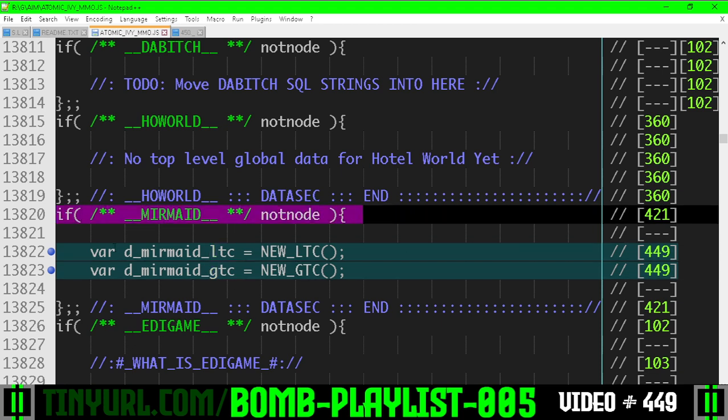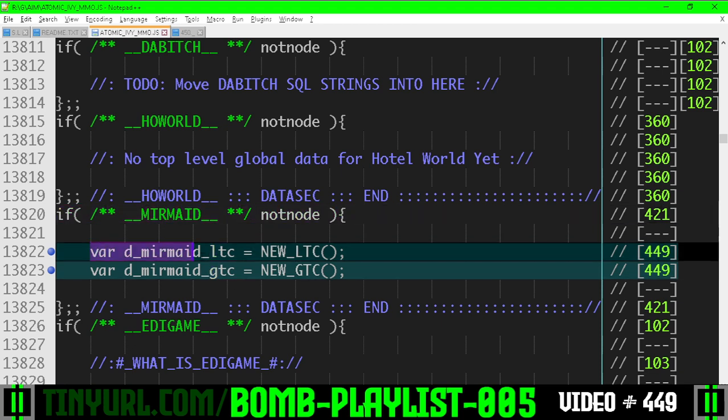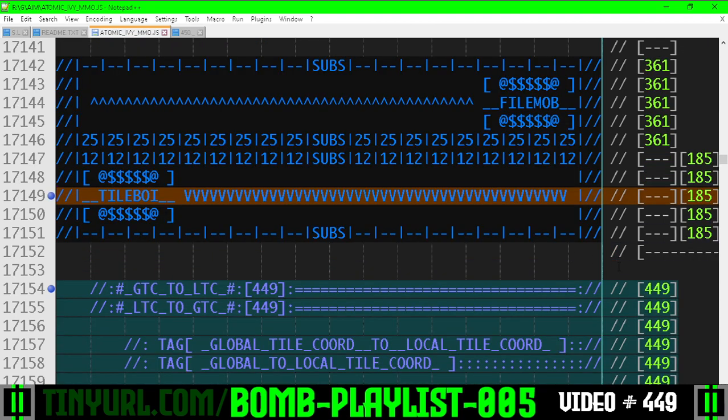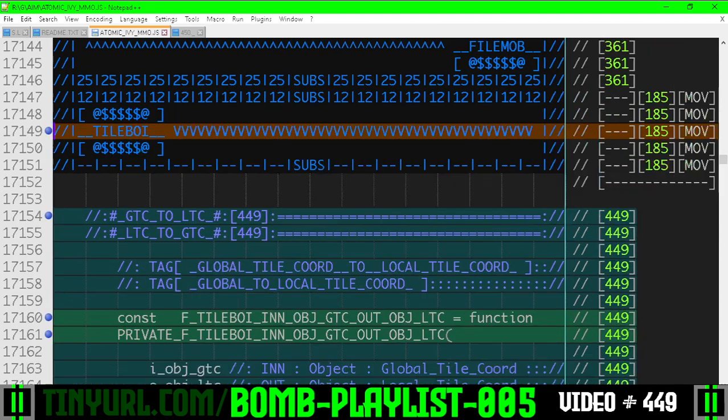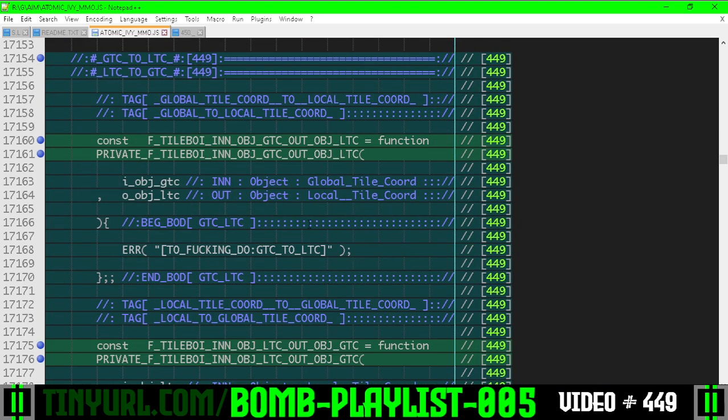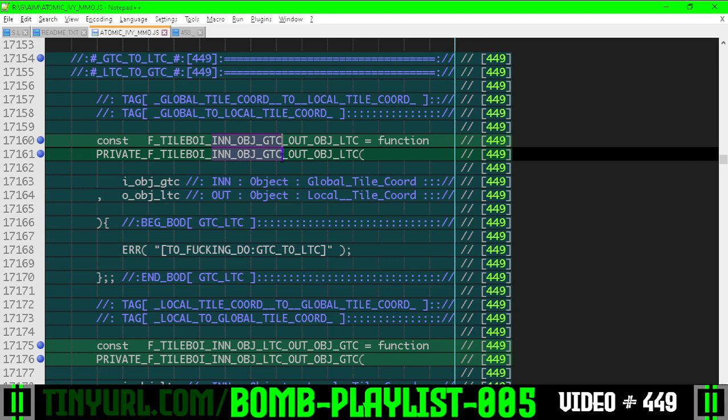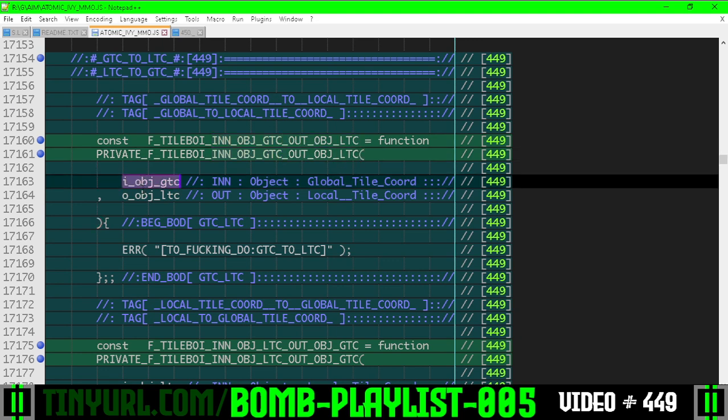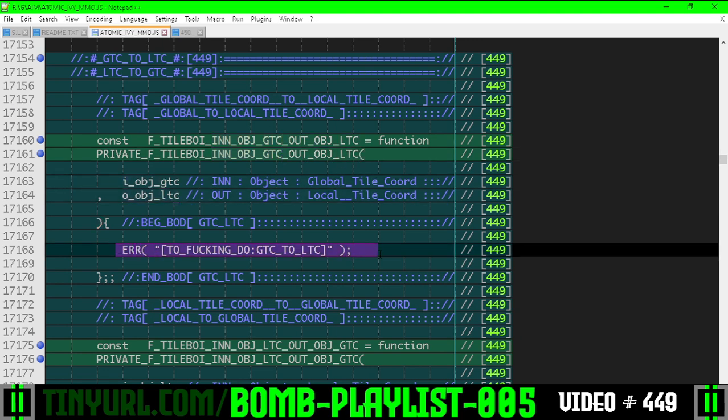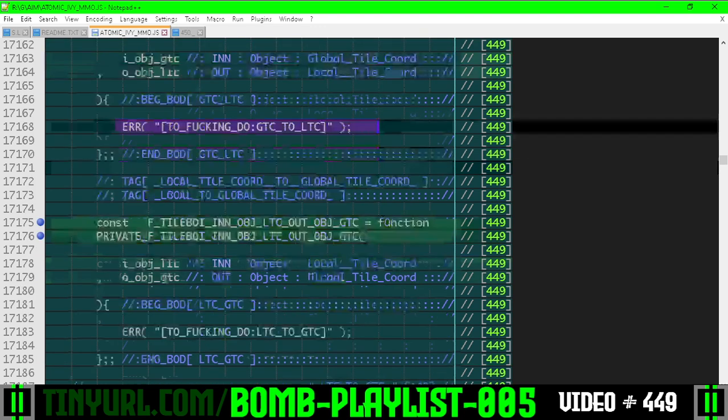This is the mermaid data section. We've added two pieces of reusable data so that we don't thrash the garbage collector. Down here in the tile boy function, we have created stubs for a function that's going to take an input object global tile coordinate, output object local tile coordinate. Here's the input, here's the output. We are just stubbing in the logic for now.